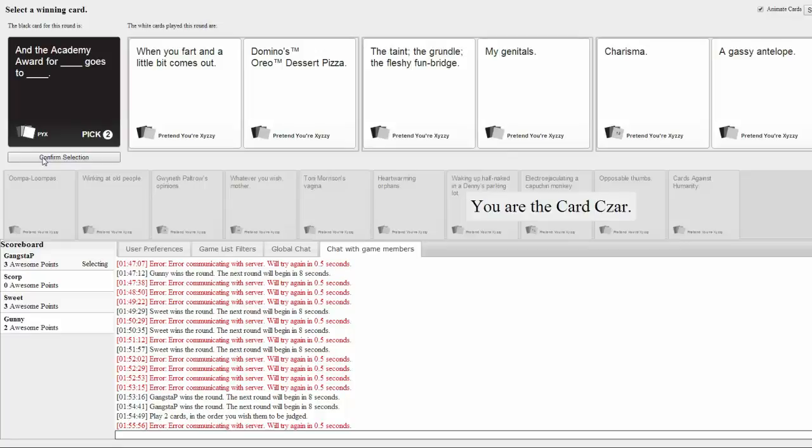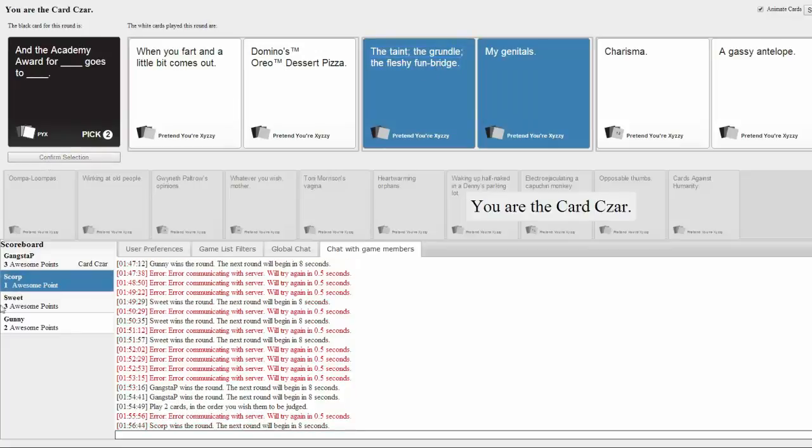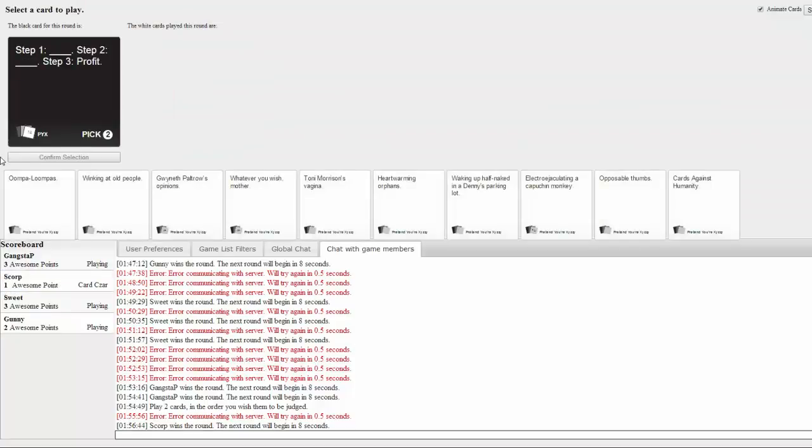And the Academy Award for charisma goes to a gassy antelope. Boo, that was boo, that was shit, that was pretty shit. Fuck, these are two good ones. Domino pizza fucks up your asshole and then you're shit. And then the fleshy fun bridge. I never heard it called that before. Or the grundle, what the fuck. My favorite's the backboard, because your balls slap against it. And the Academy Award. That's why I like the comment. Yeah. I gotta pick it. Fuck. It was good. We're on the board, ladies and gentlemen. All it took was friggin' genital jokes. I know. Well, it fits well together. Step one, blank. Step two, blank. Step three, profit. Who's got my next get rich scheme? Step one.